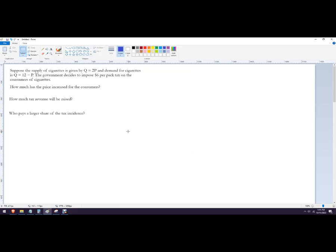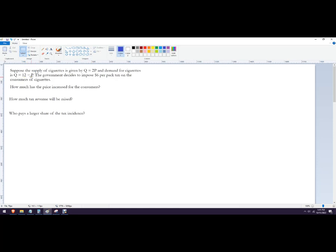Hello out there to you. In this video, we're going to calculate some things having to do with an excise tax. So the problem is we've got a supply curve of cigarettes, Q equals 2P, and the demand for cigarettes, Q is 12 minus P. The government decides to impose a $6 per pack tax on consumers.